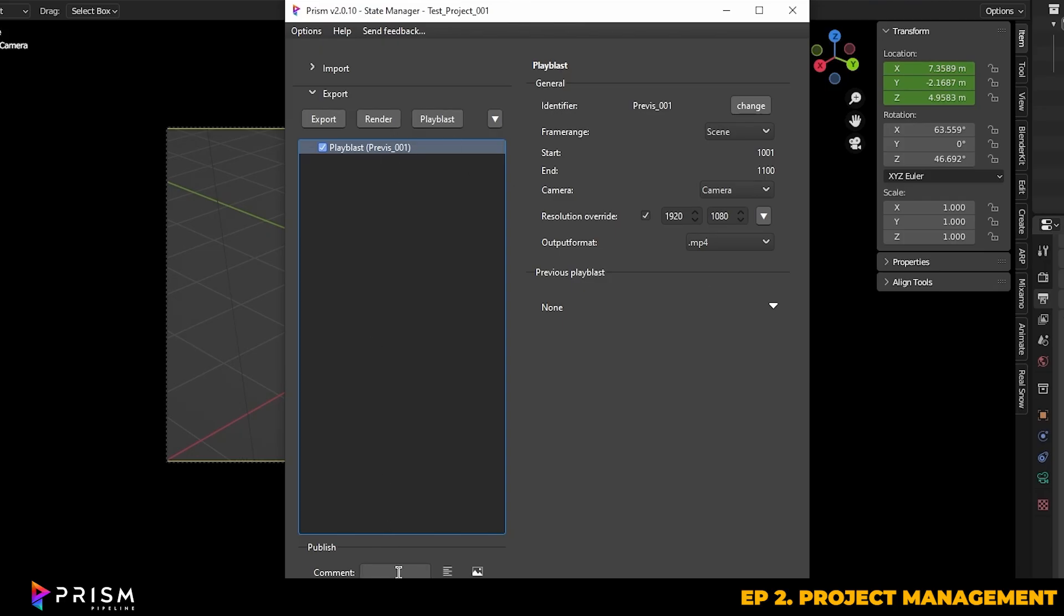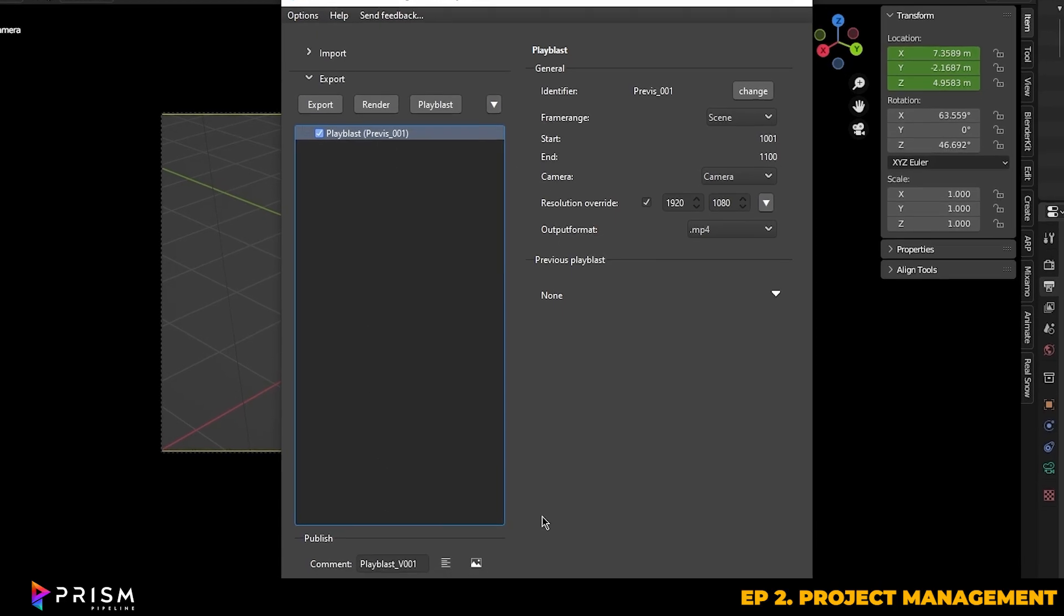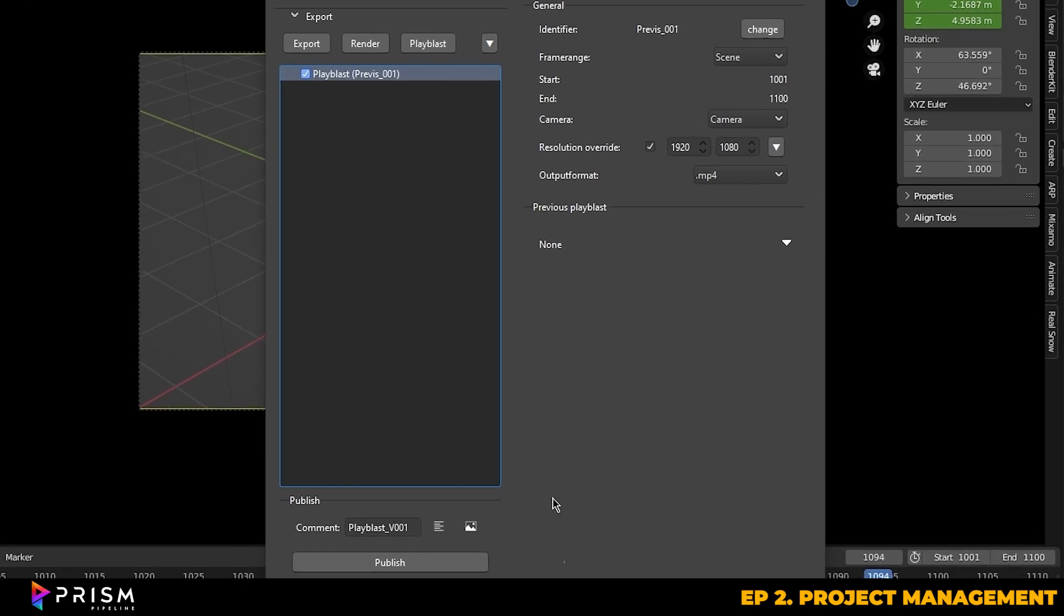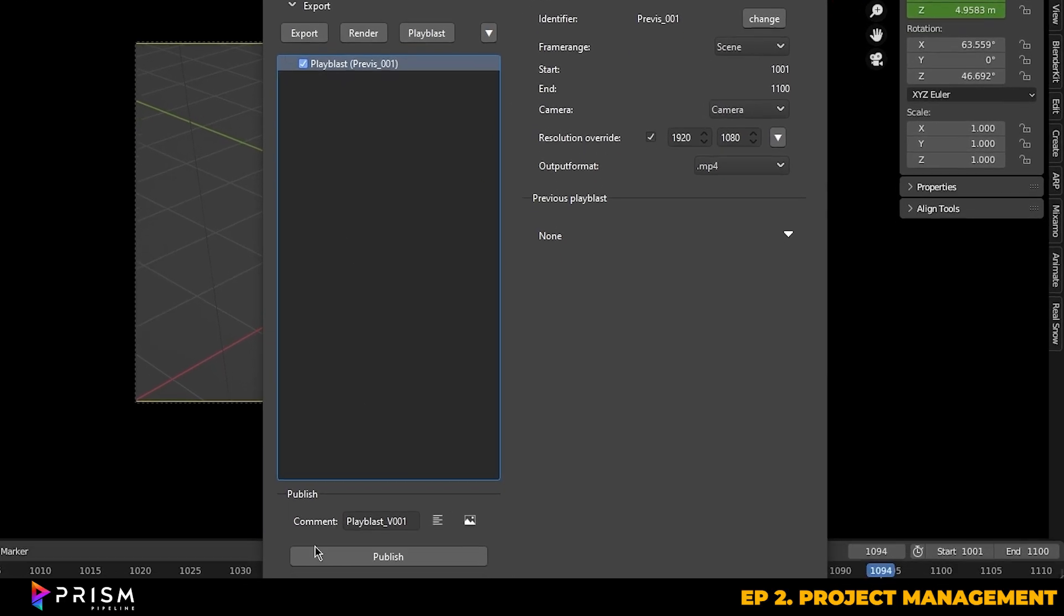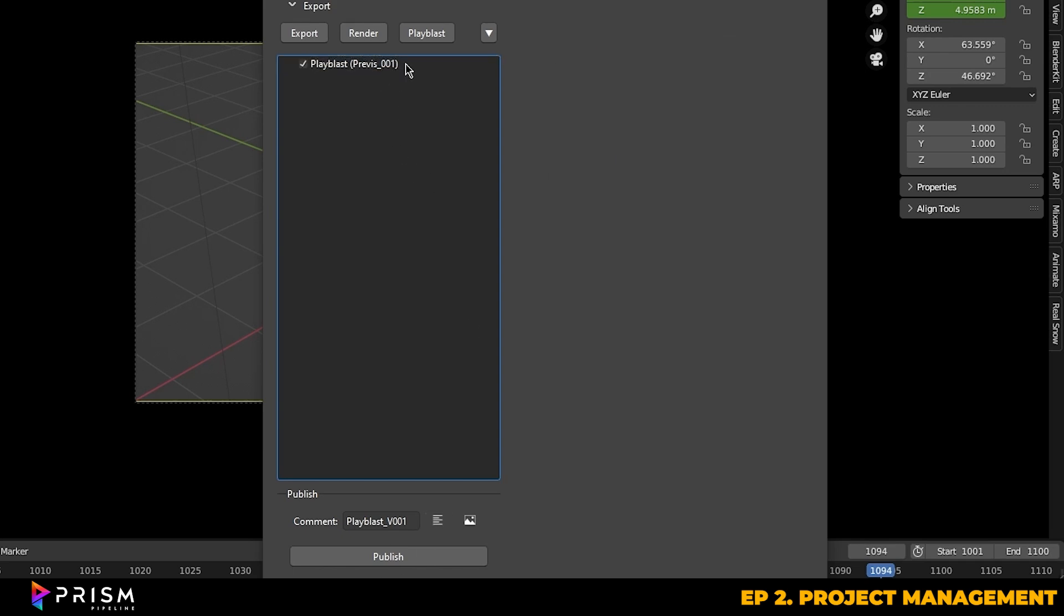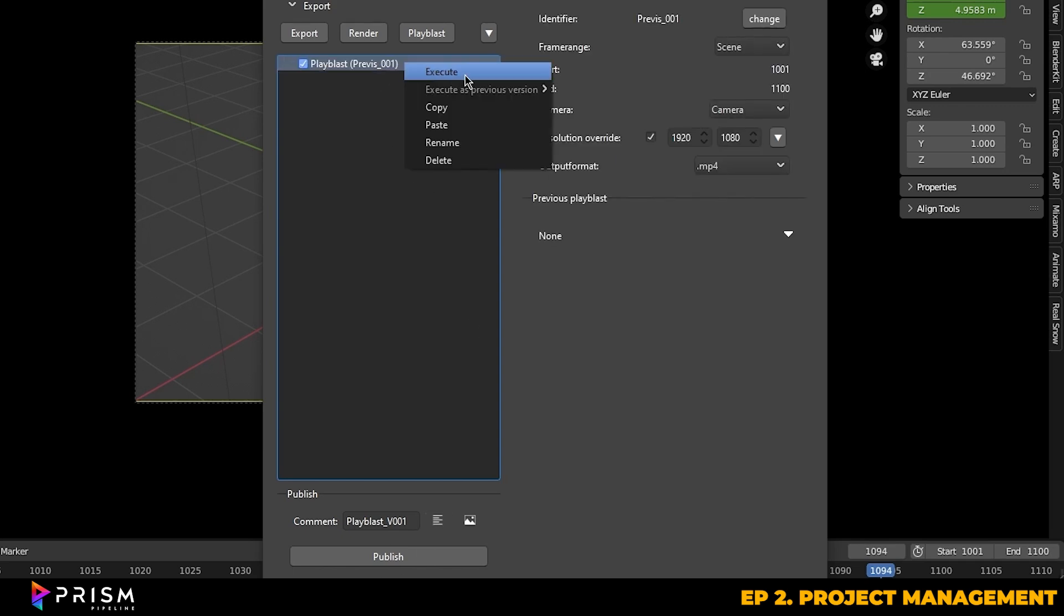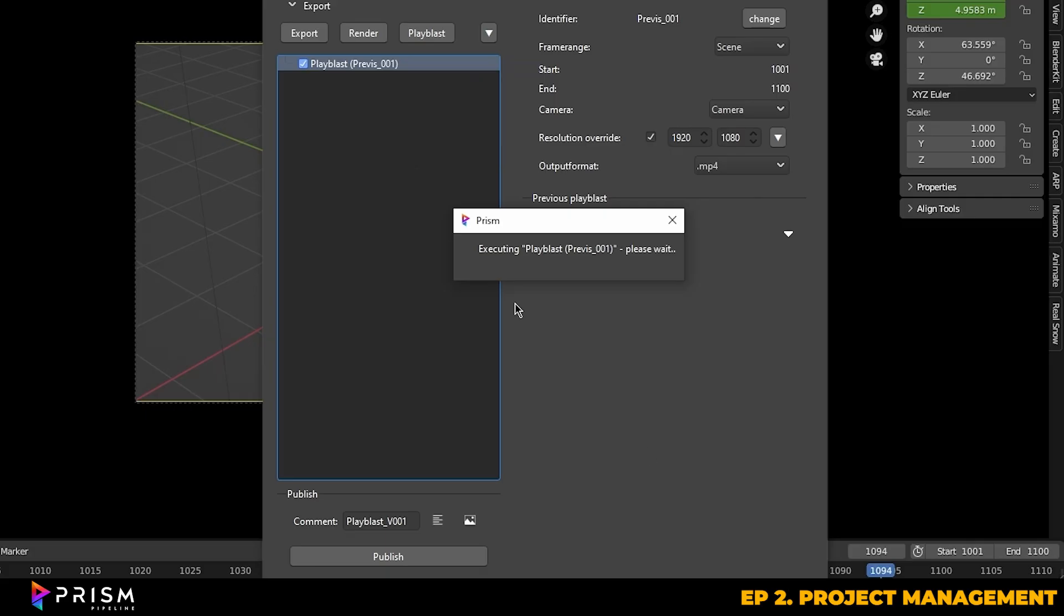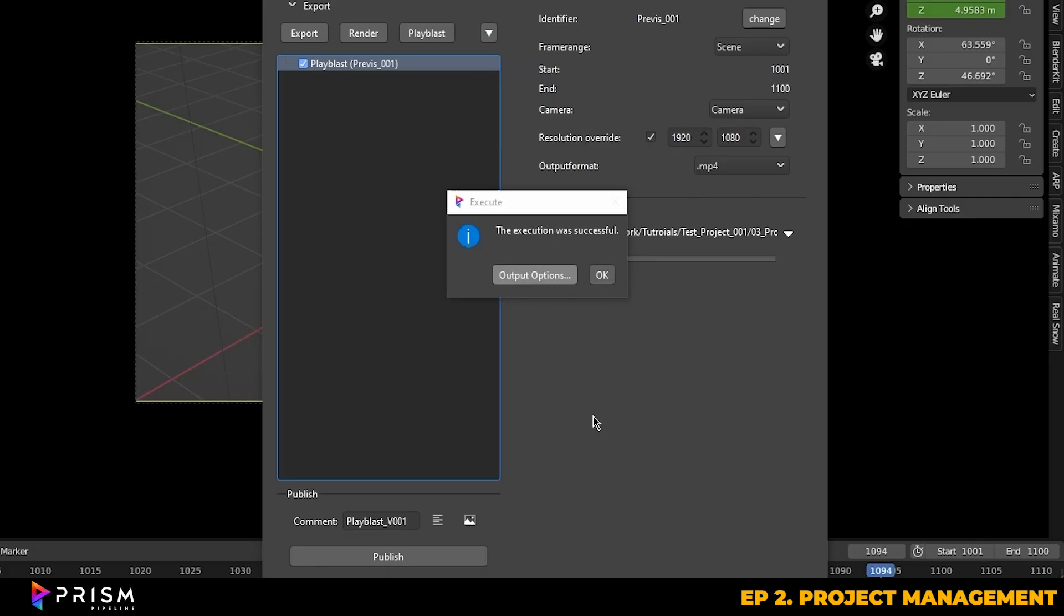Then you can add a comment to your render if you want to, to keep things organized. And then simply you can just right click on the playblast option we created and just hit execute. Once your playblast is completed, you'll be told that the execution was successful and that you can choose to go straight to your output.